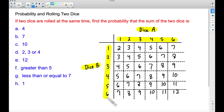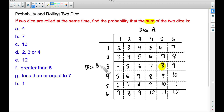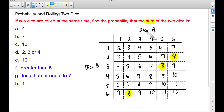Dice B can also land on a one, two, three, four, five, or six. What we're curious about is the sum when we roll these two dice and add the two numbers together. For example, let's look at this eight — this is a sum. To get this eight, that means we rolled a five on Dice A and a three on Dice B. There are other ways of getting an eight; this eight comes from rolling a two on Dice A and a six on Dice B. This one up here came from rolling a six on Dice A and a two on Dice B.